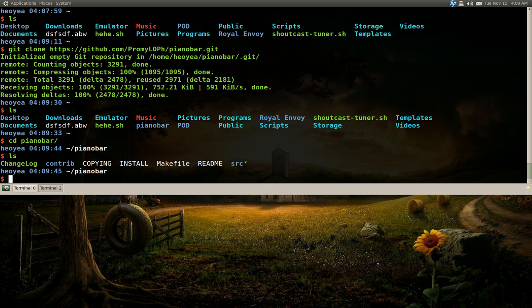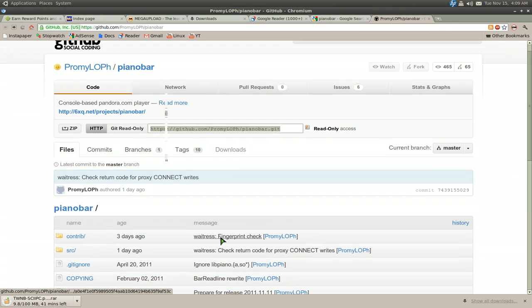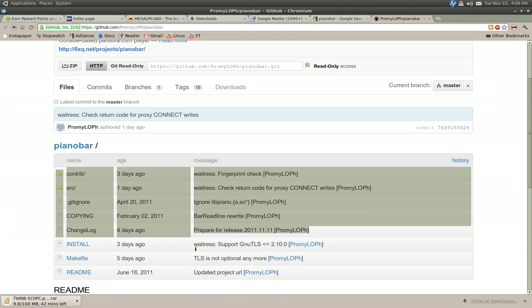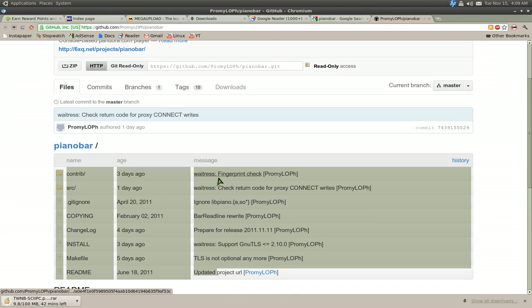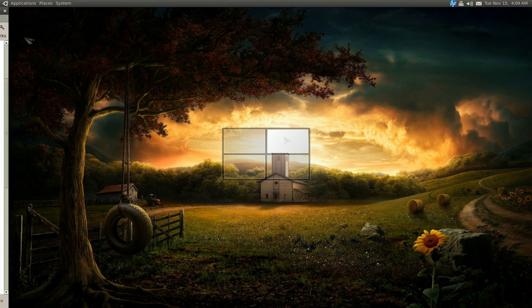And basically these content are the exact same stuff that they have here. Alright, and that's basically how you use git clone.